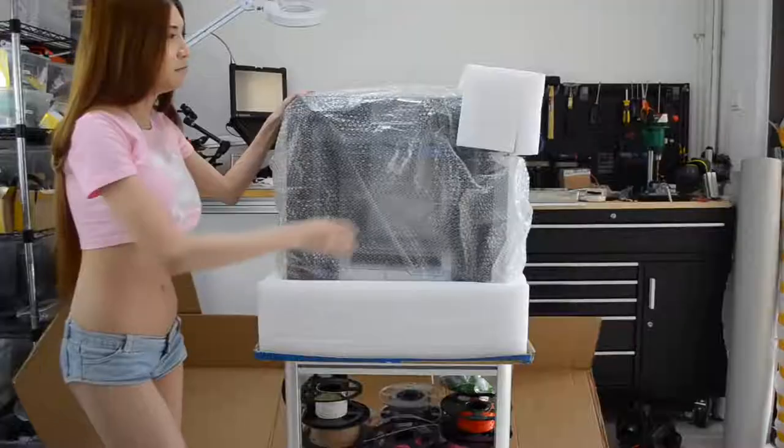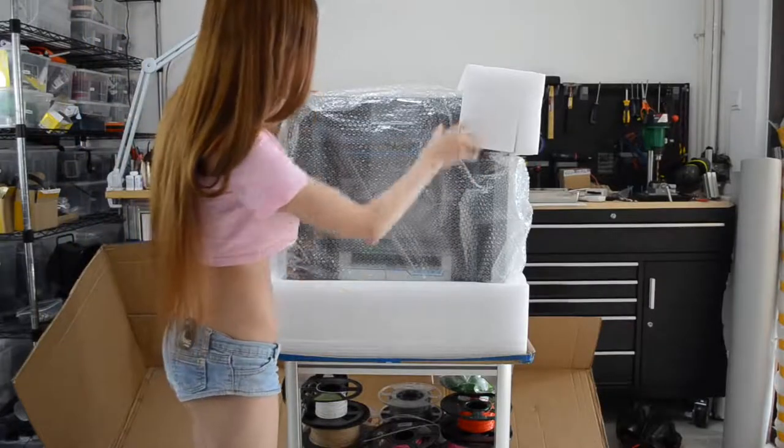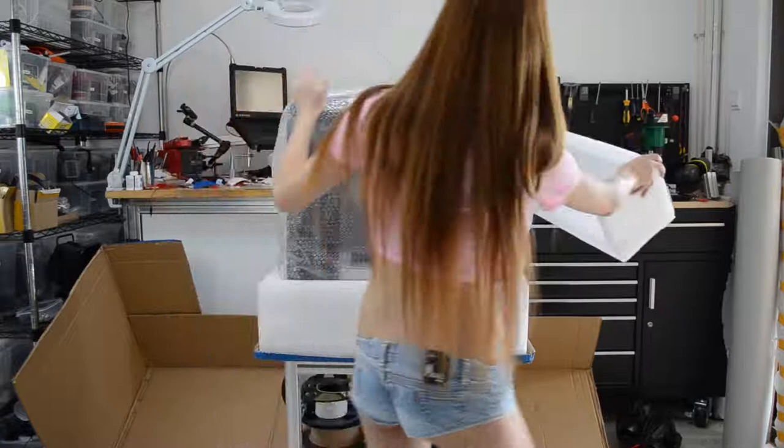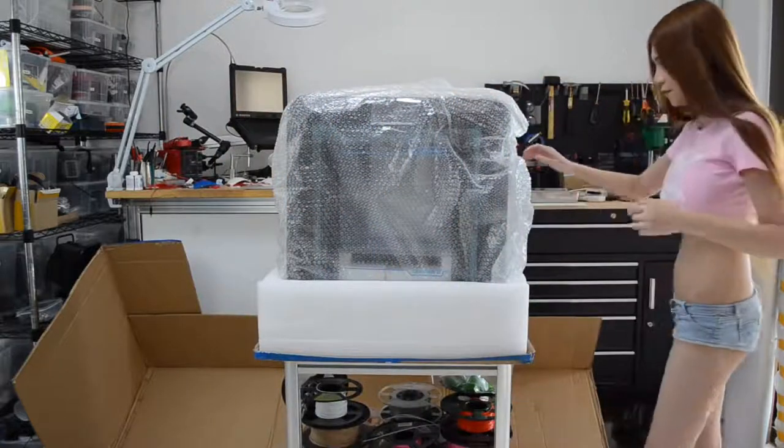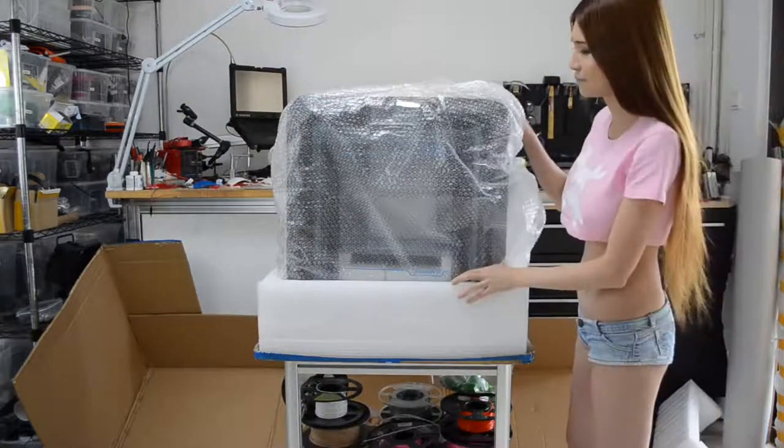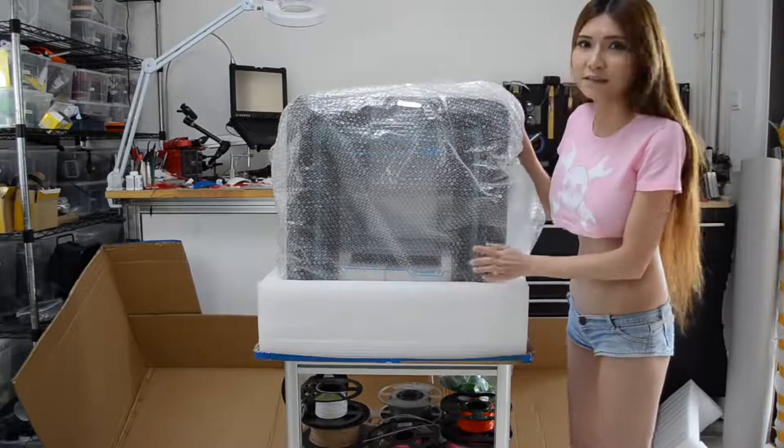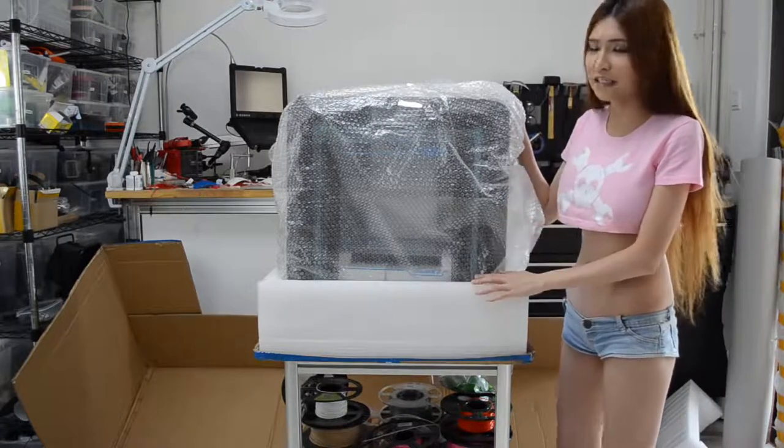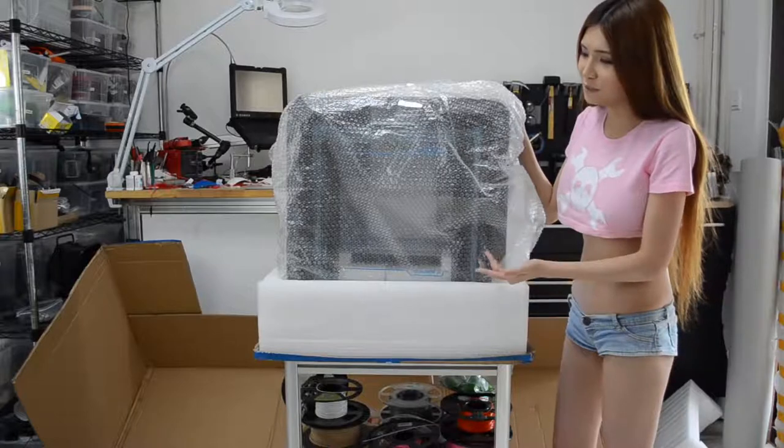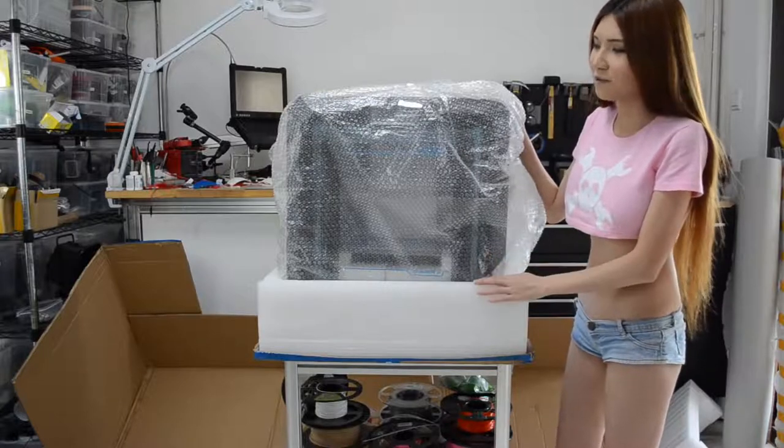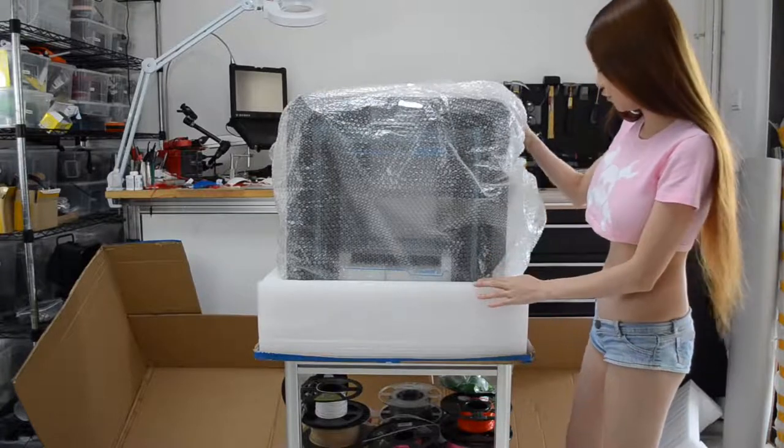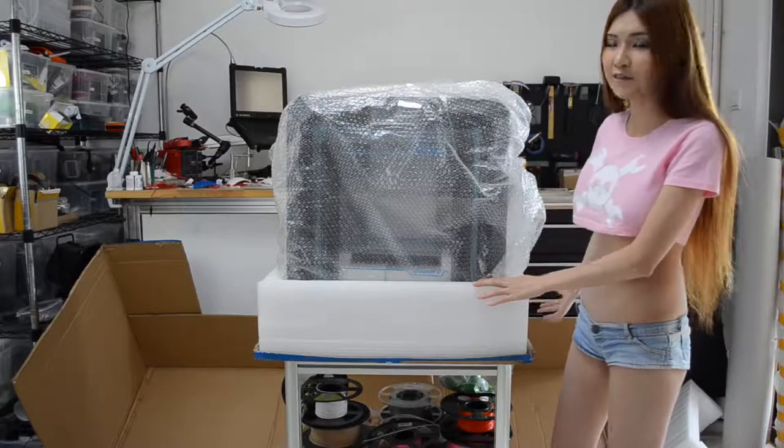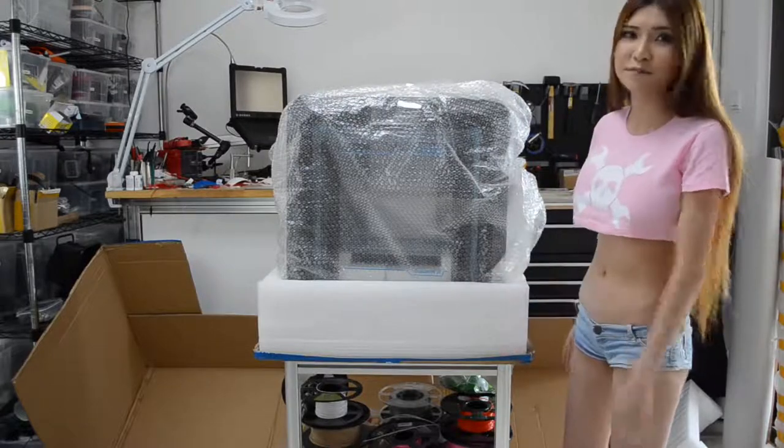There are some foam blocks around the printer. Obviously this is too big and heavy for me. It weighs as much as me so I won't take a chance. I'm just going to move the stuff away first and then I'm going to call for some help.